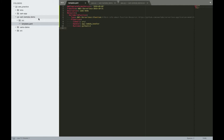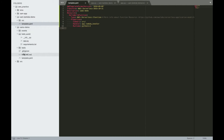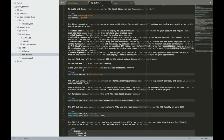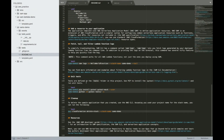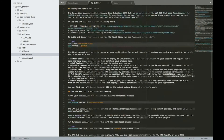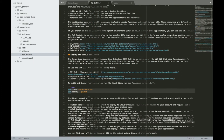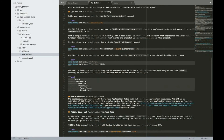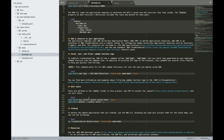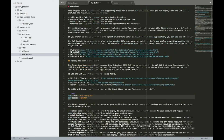One more thing — the sample app created by `sam init` includes a README file, which is very useful. It covers what commands are available with SAM, how to use them, and what resources you can use. It also has links for further reading about SAM.